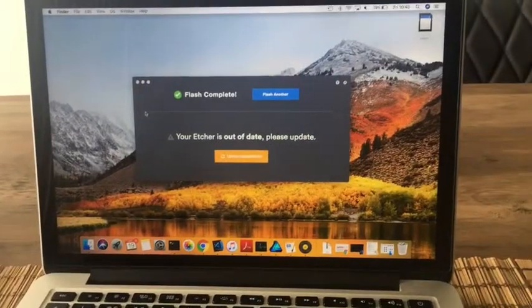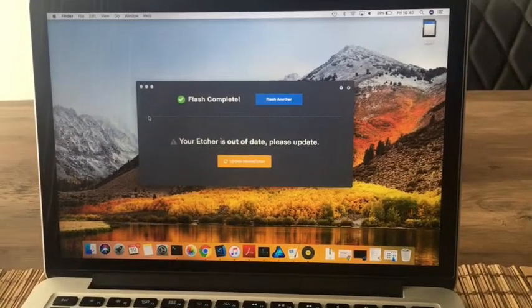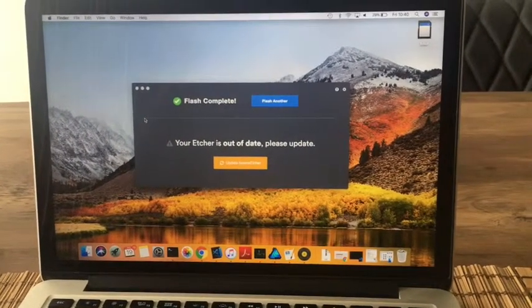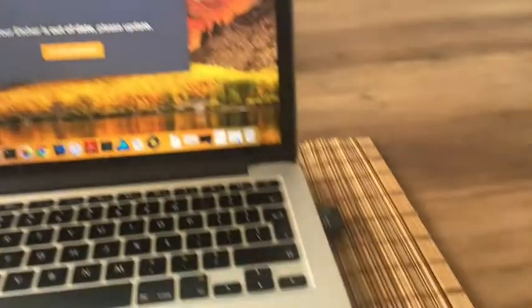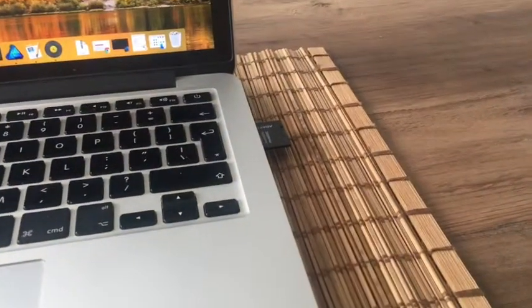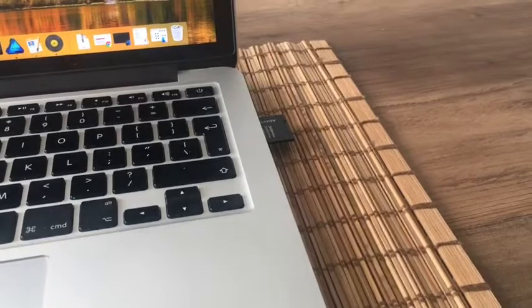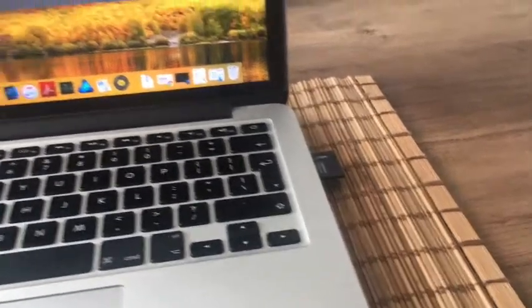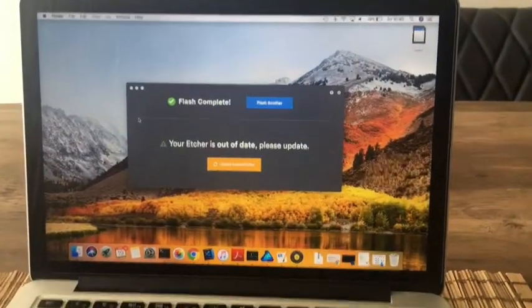Great, as you can see Etcher has finished mounting the image to the SD card. The next thing we need to do is take the SD card out of the Mac or computer and then pop it straight back in.